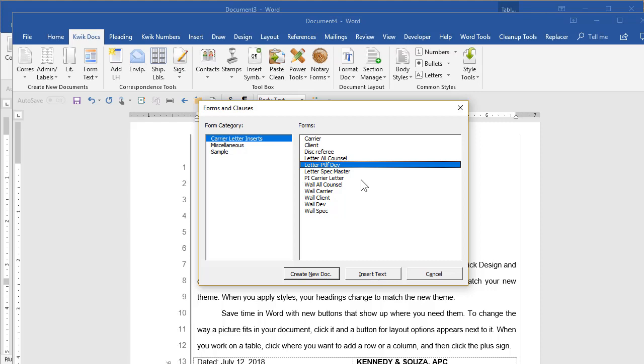So for example, with discovery, you may have some preambles, introductions for discovery, different types of discovery that you use again and again. You could have a little list here that says discovery and have those files saved and they'd be available from here. And people could just insert it into their document or they could create a brand new document based on it.